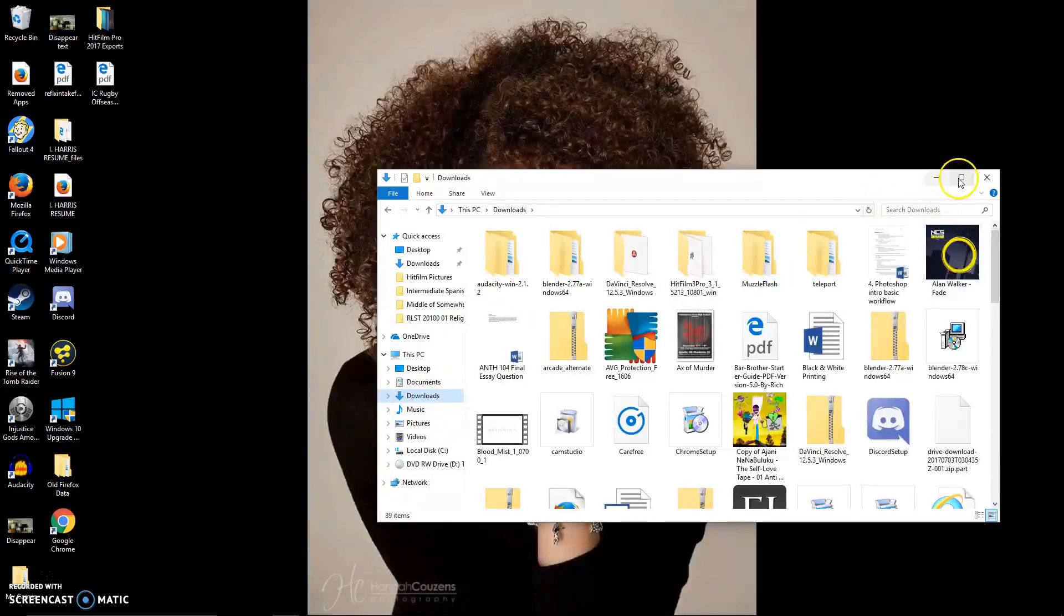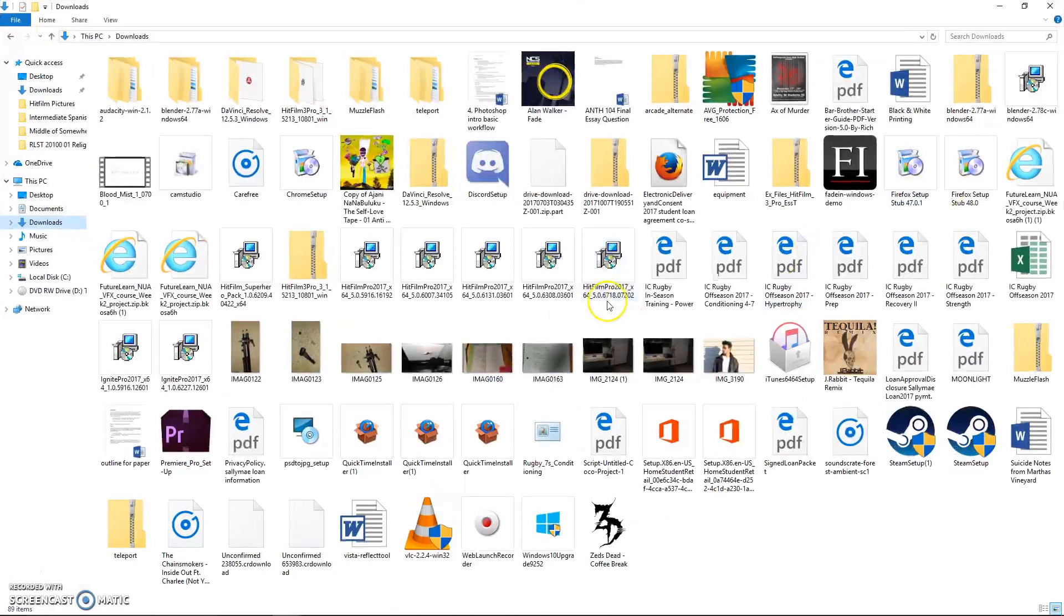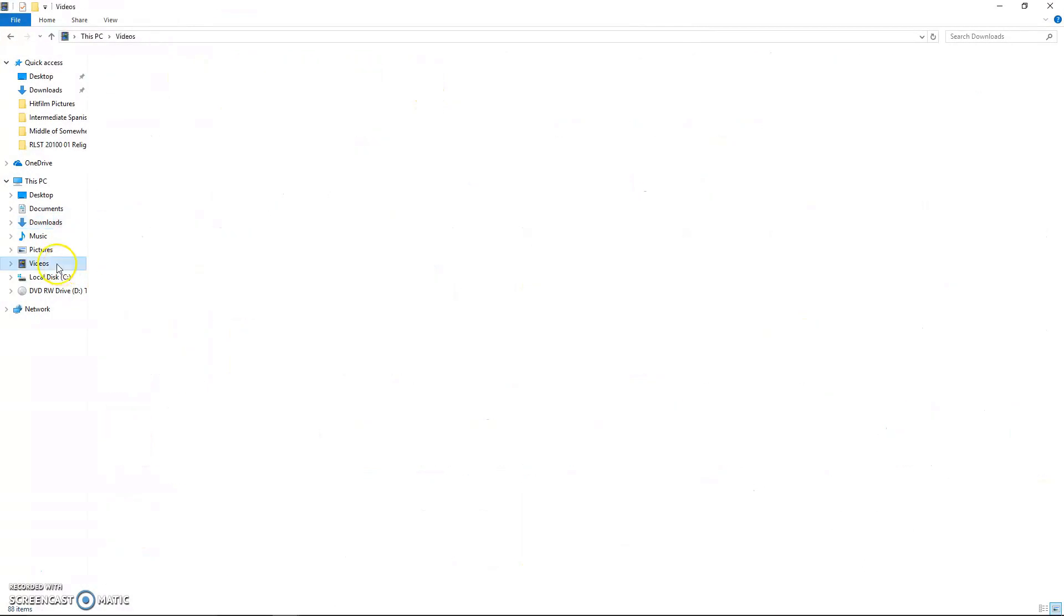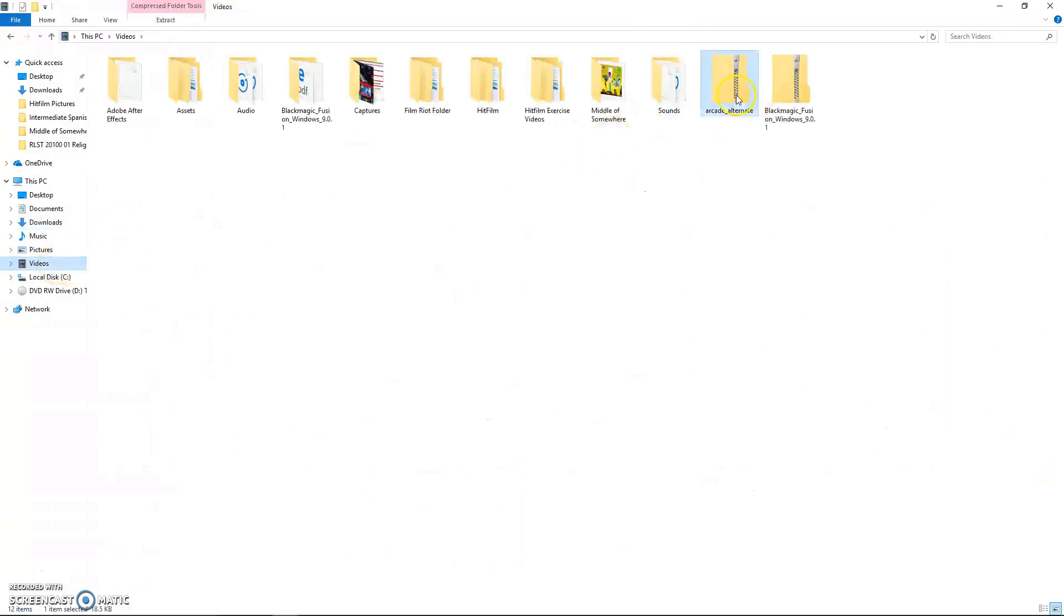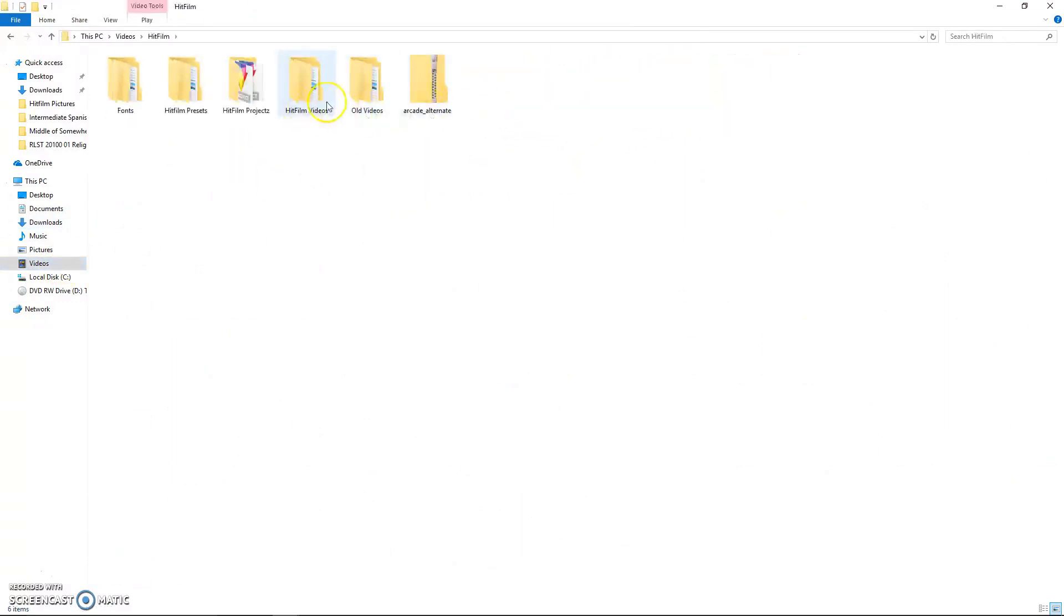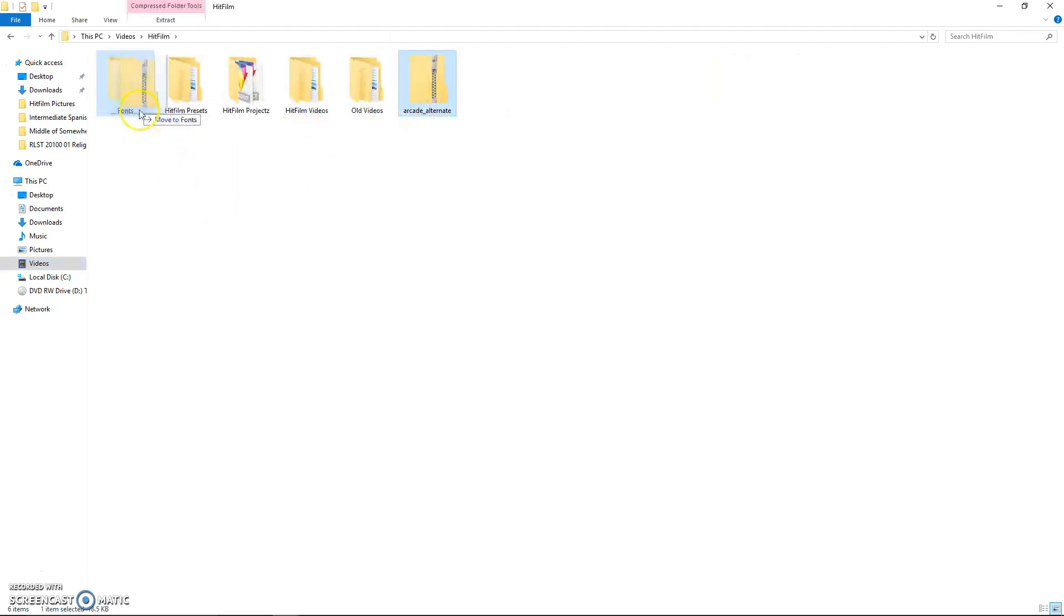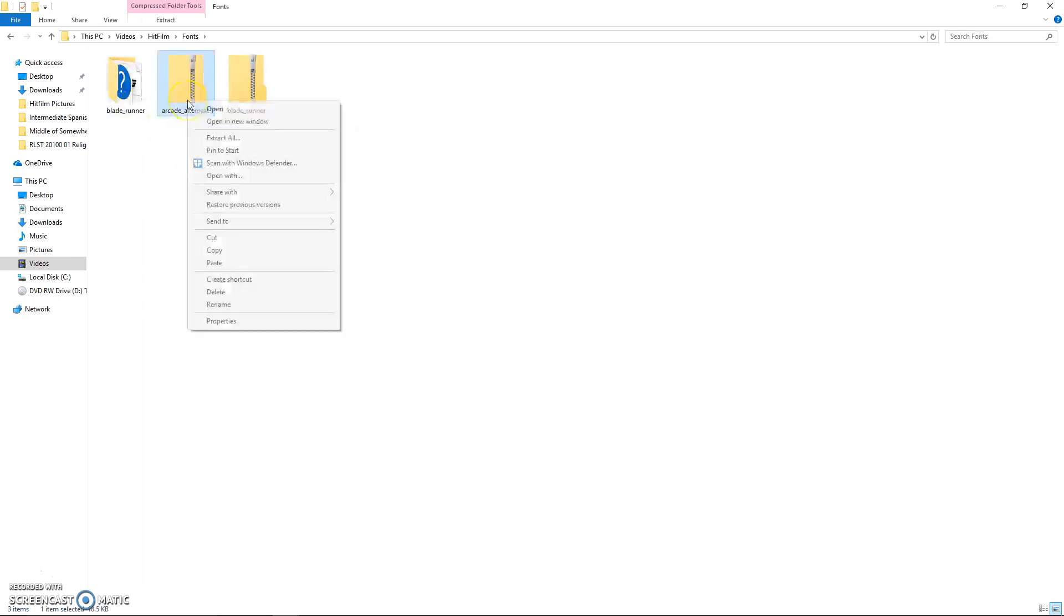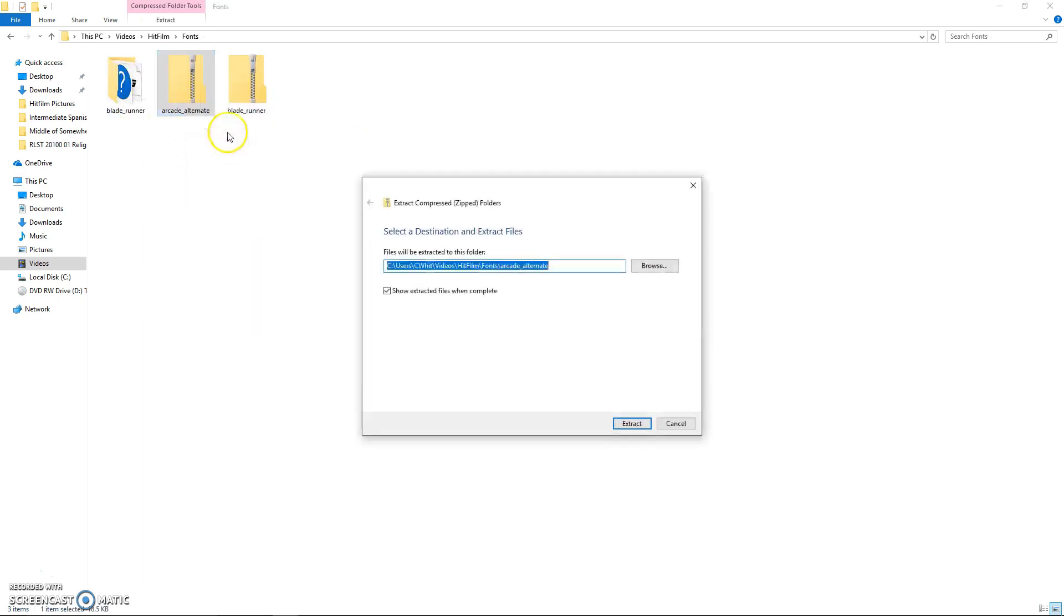Go to your fonts or your documents or wherever you saved it—it'll probably be in your downloads. What I'm doing right now you don't have to do, I just like to keep my stuff organized in a font folder. You might want to do that because it'll keep everything nice and organized.